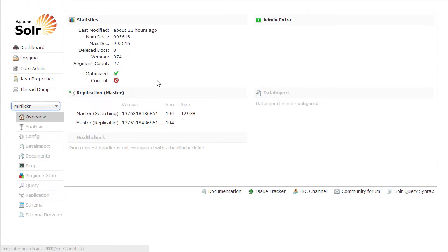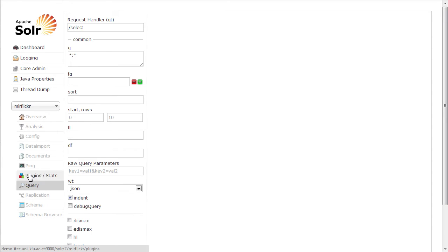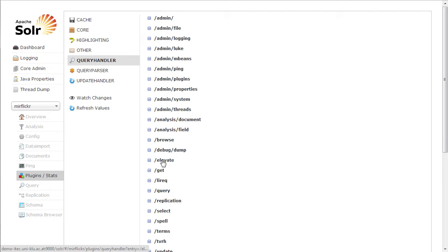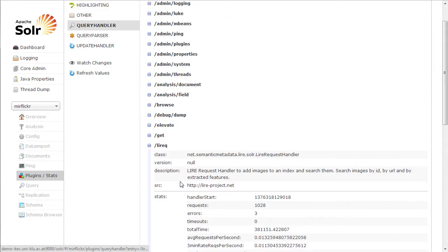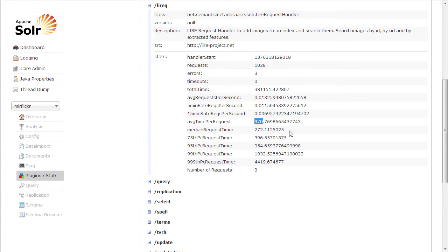We have the Mirflickr instance running right now. The index has a size of 1.9 gigabytes, and here you can see the number of documents. For querying, there is a plugin called the LireQ query handler. It's based on Lire code. As you can see, the request time for roughly a million photos on average is 370 milliseconds, or in median 272 milliseconds.